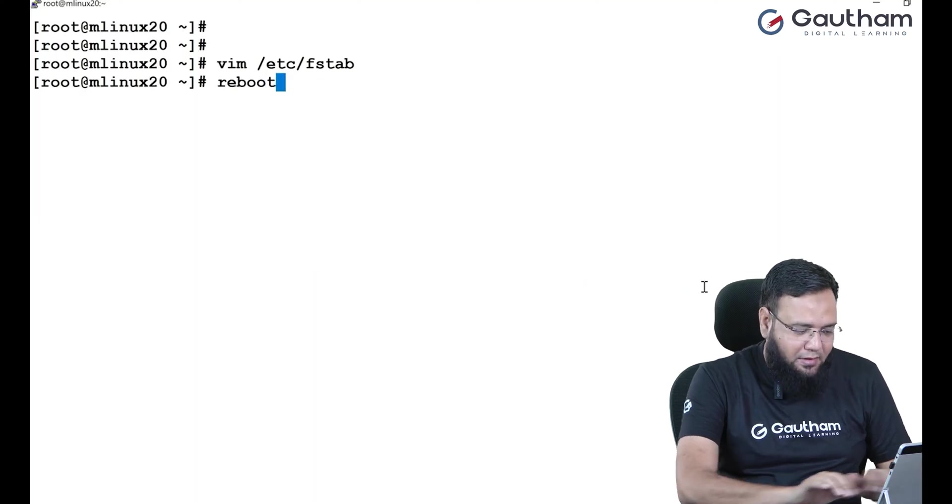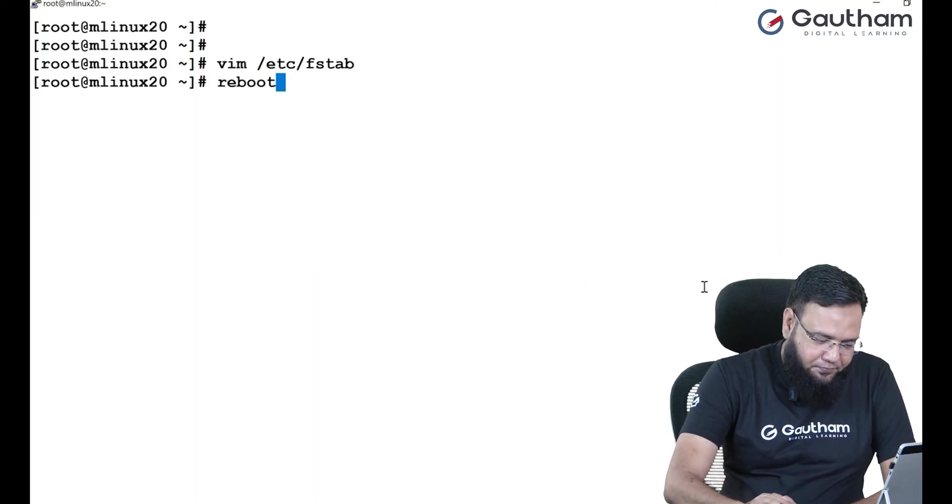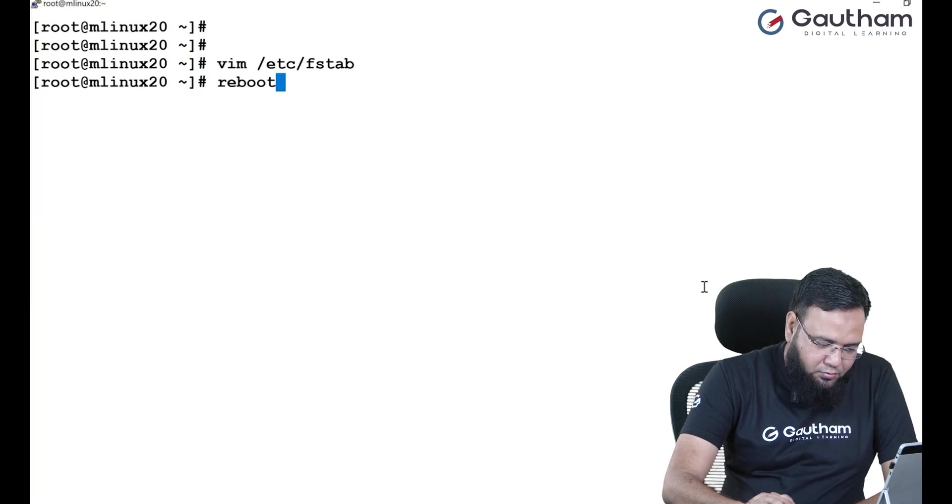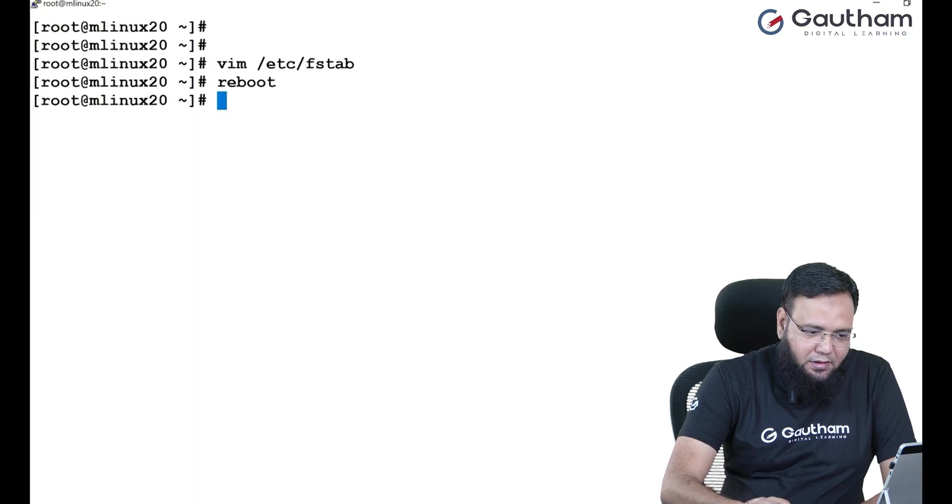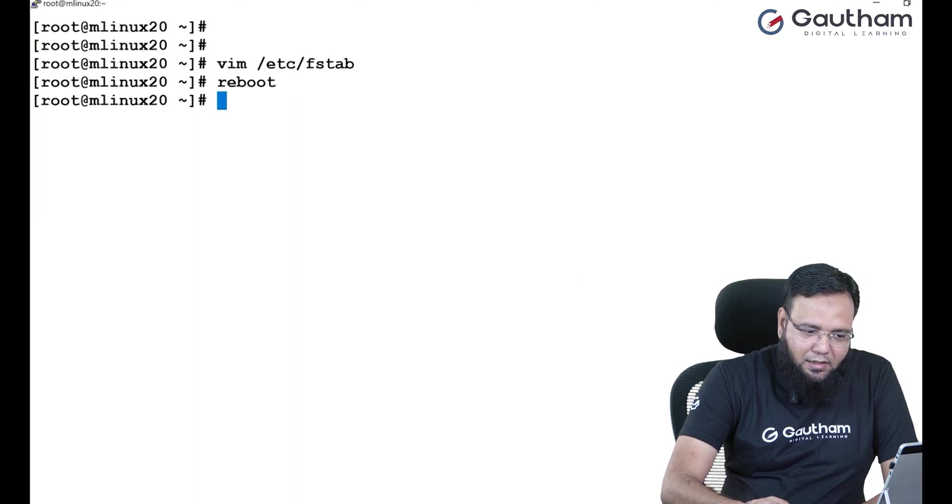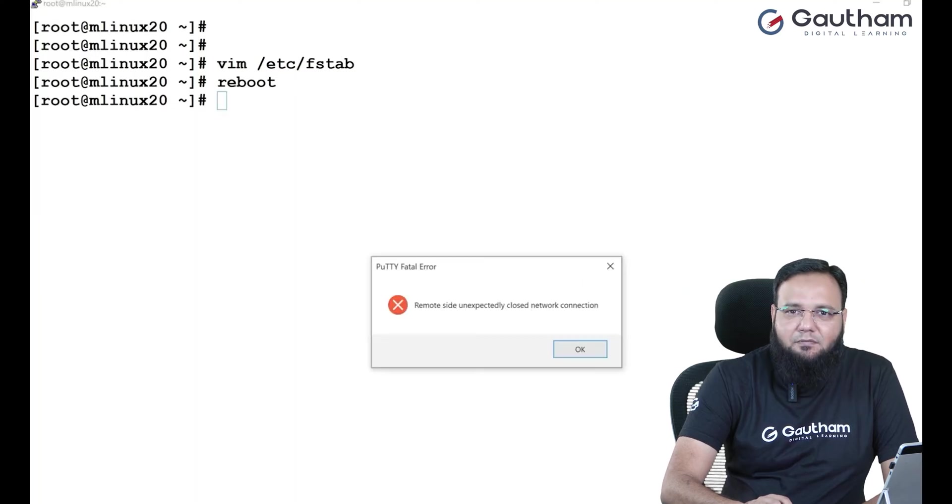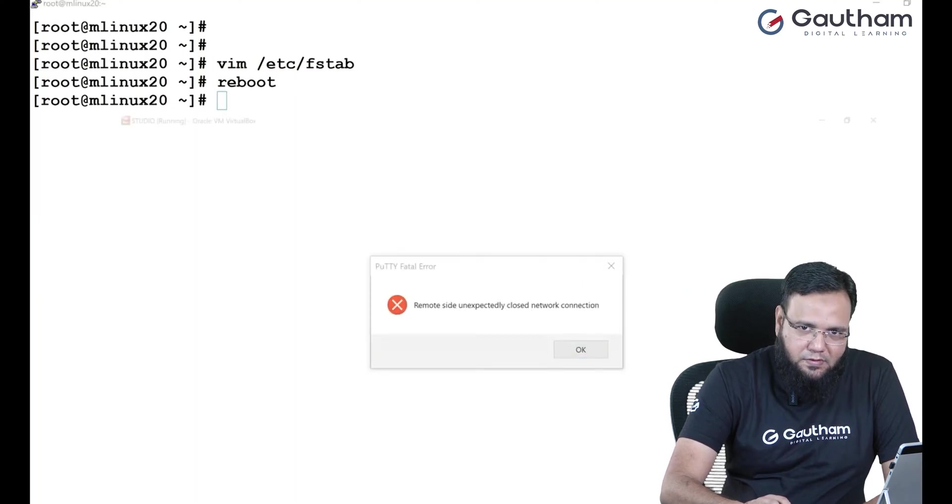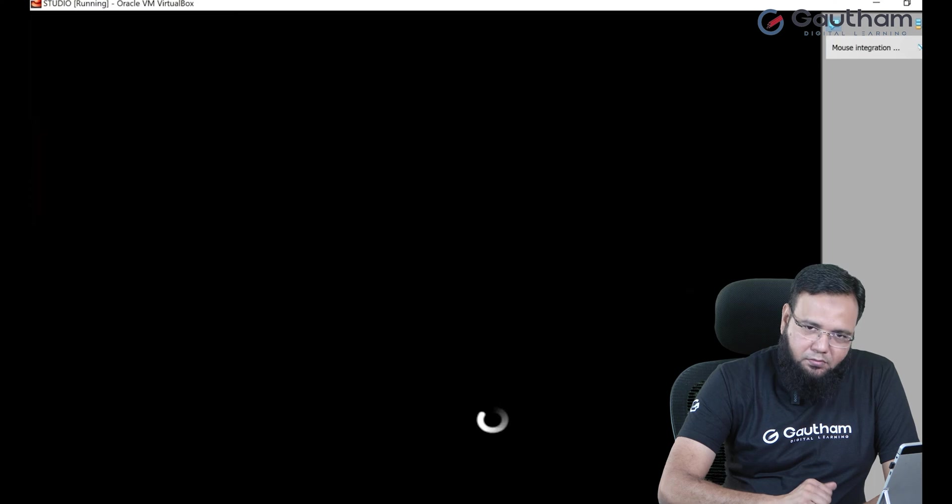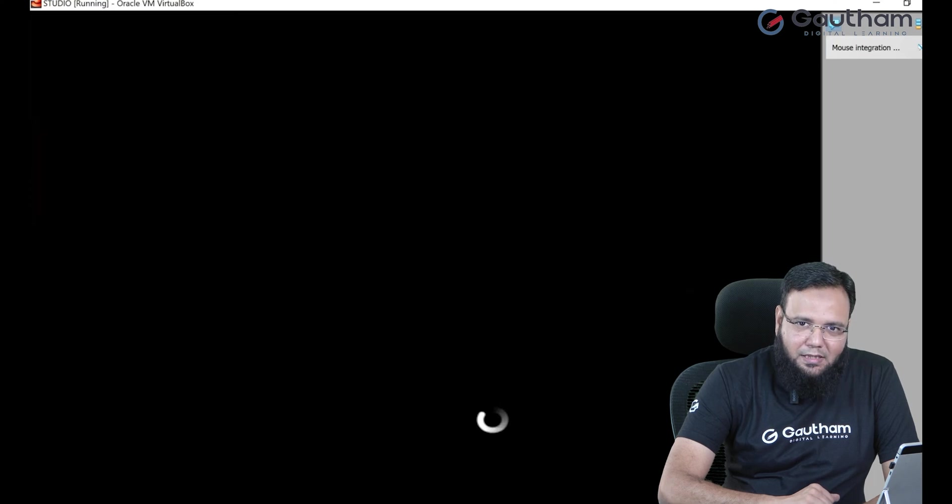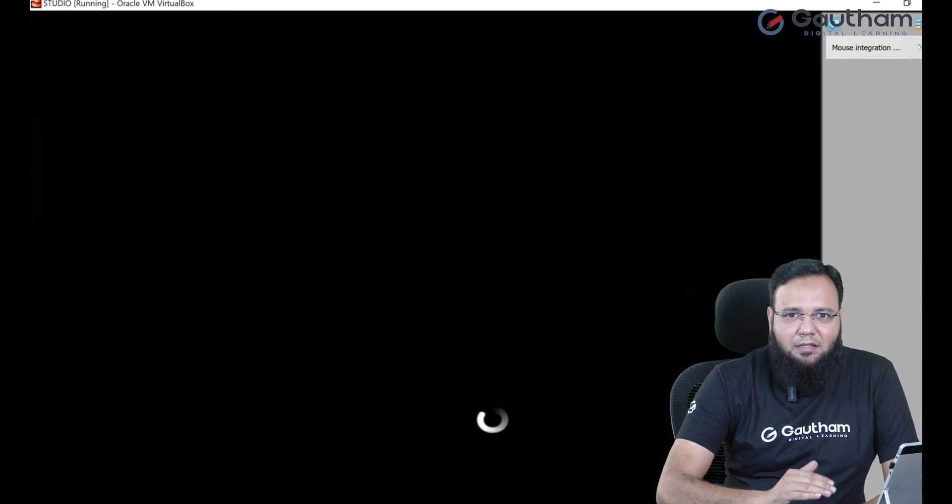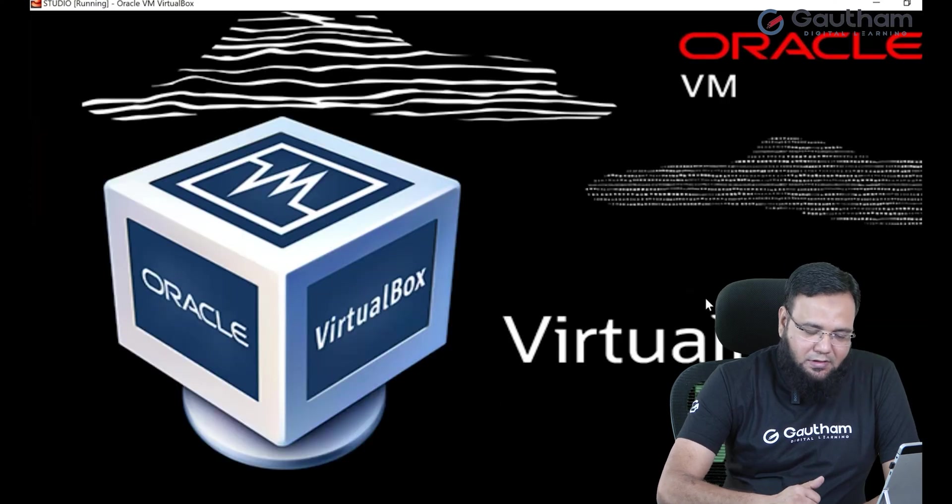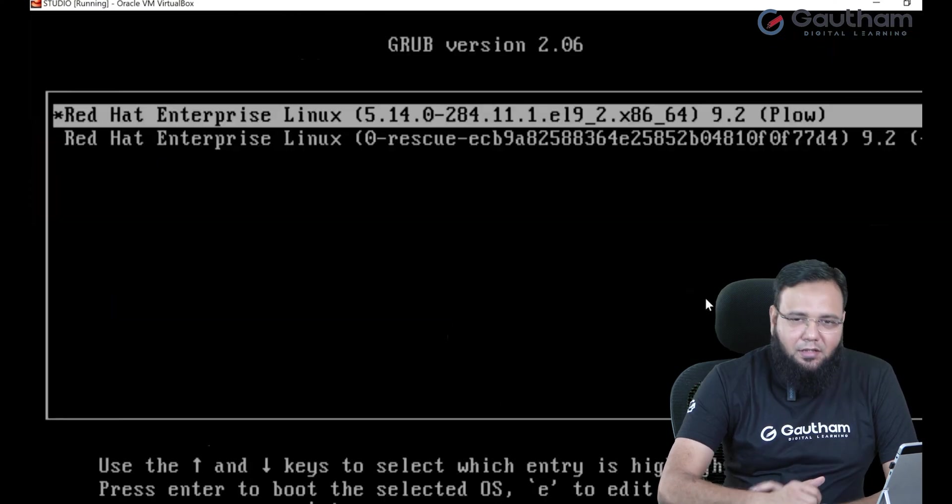Now as soon as I reboot the machine, let me go to my virtual machine console and let's have a view that how the system boots. So here you go, the grub screen comes and the system starts to boot.